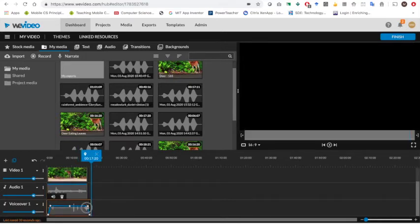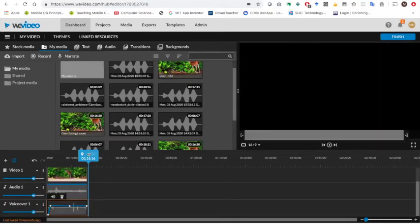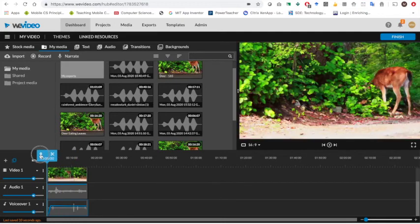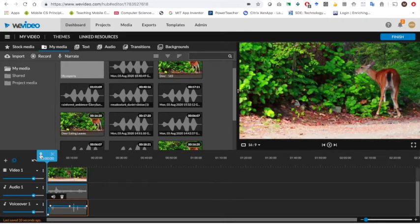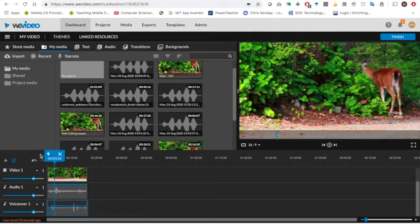So I can just click on this on the end and drag it over here. I can do the same thing with this one, make them the same length. And now I have added sound to this video.